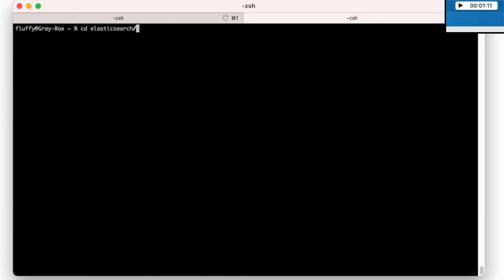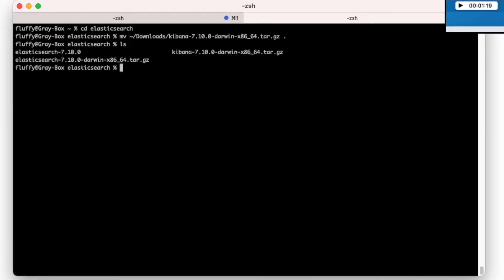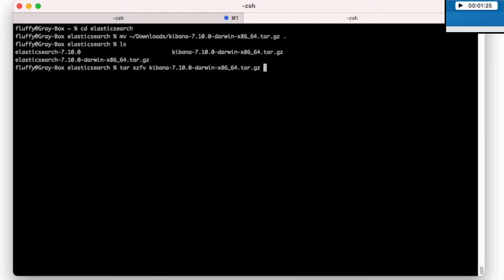And the same for Kibana. Move it here. And tar extract the file, let's go.